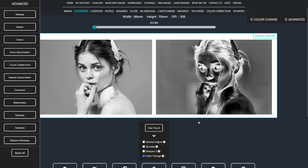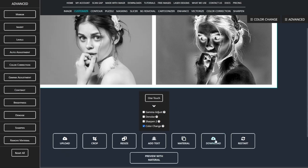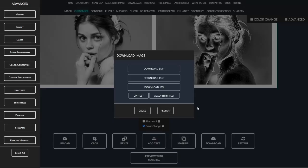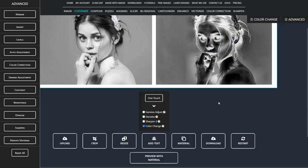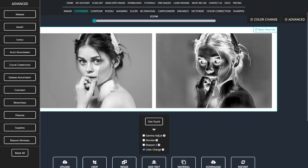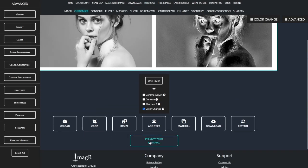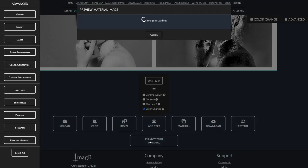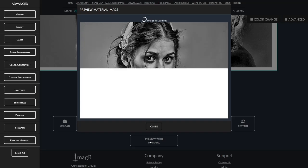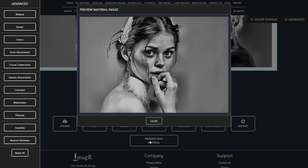Now, let's download the image as a PNG. You can also preview the image directly on the material as a visual guide.